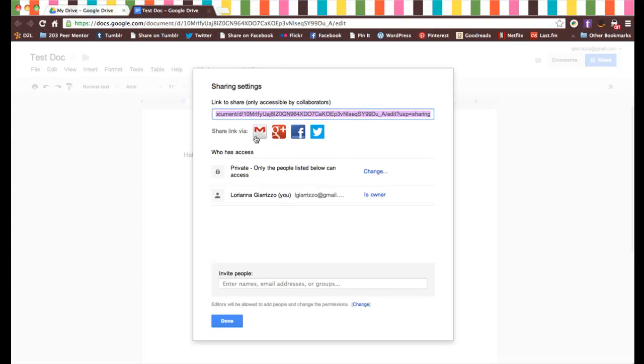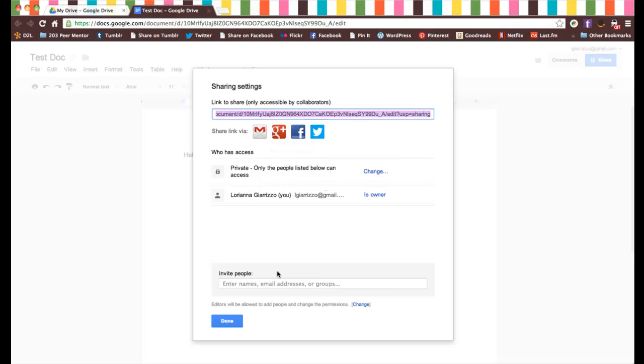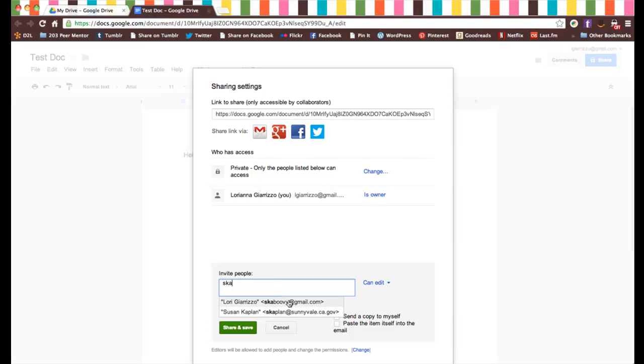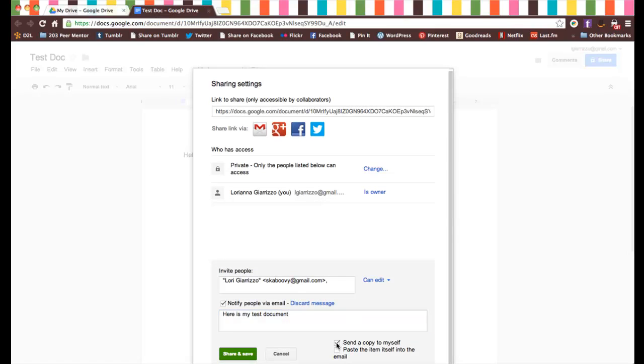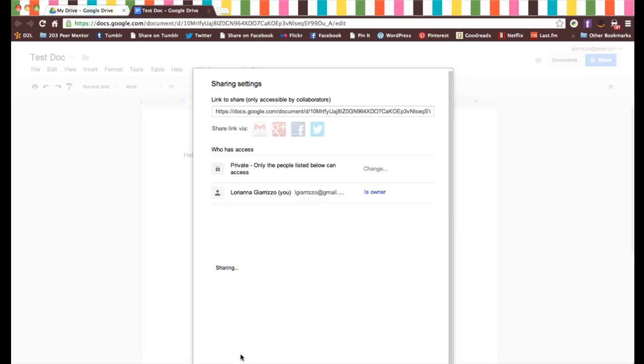There's a lot of ways to do it. You could share it on your Facebook or Google+, but I'm going to stick with email. I'll enter in the addresses of the people I want to share it with. This is just my other email address. You'll keep this checked to notify them via email, so they'll get a little message. You can add a little message too, like 'here is my test document.' You can send a copy to yourself as well, and paste the item in there too. You can edit the message that's sent out. Once you're ready, you can add multiple names and save it.